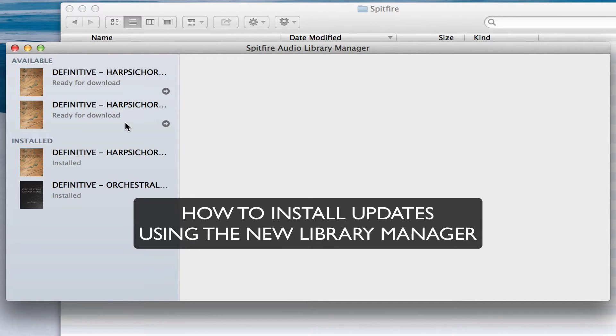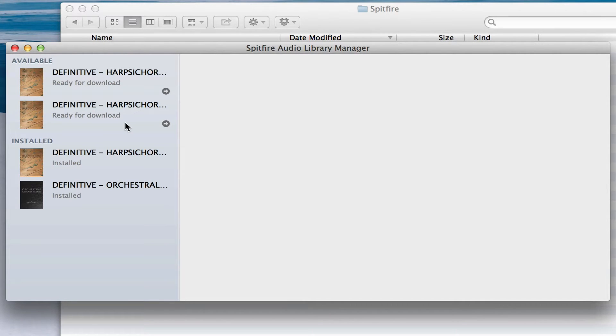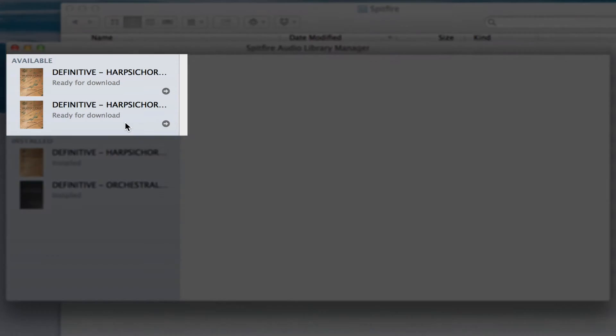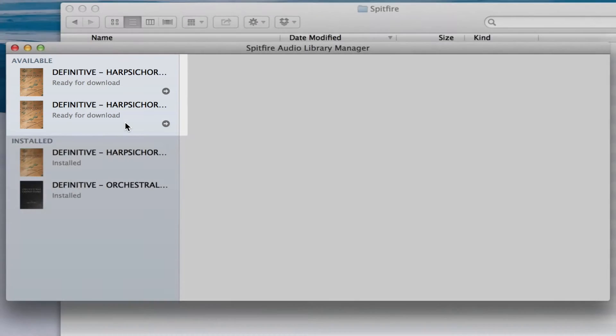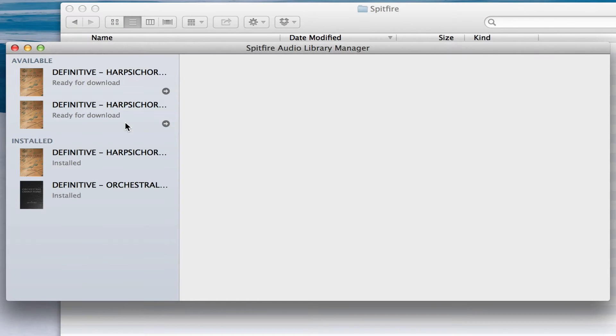Updates will appear from time to time in the available section of the Library Manager, and you'll also receive emails telling you that they're ready to download.